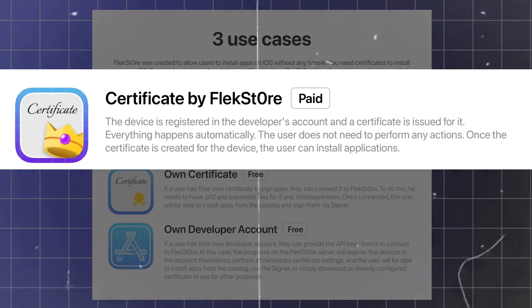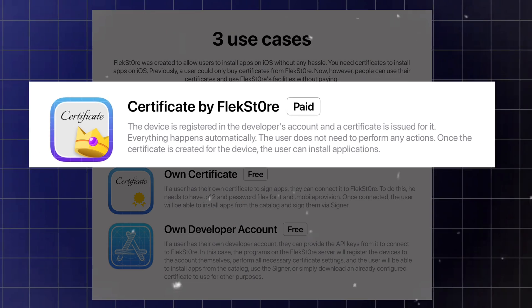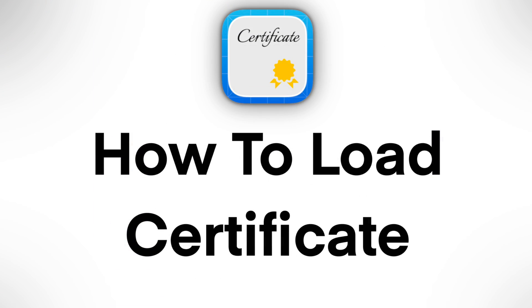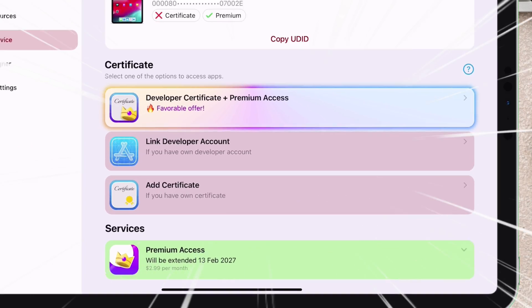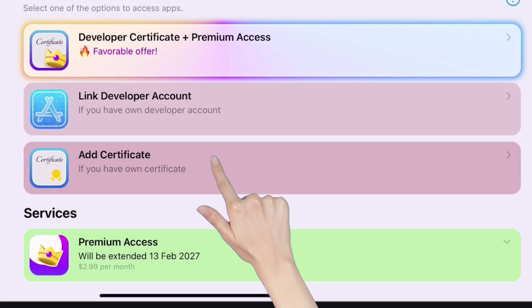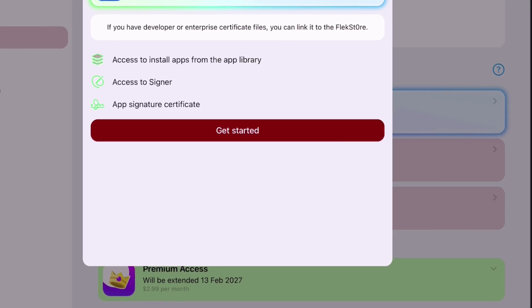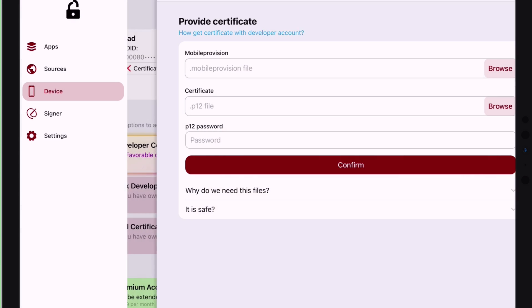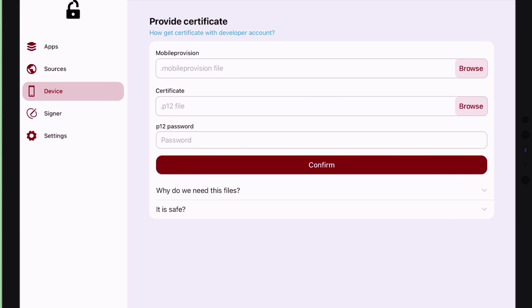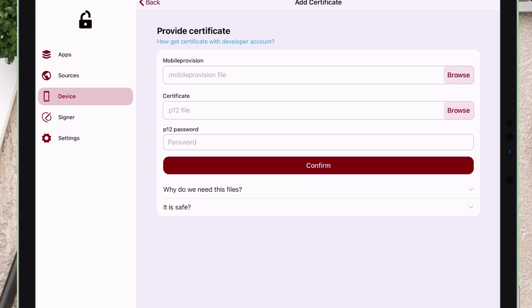So if you have a certificate let me show how you can load it. Once you are on the device section tap on add certificate, just tap on get started. Here we must import dot mobile provision and dot p12 file.